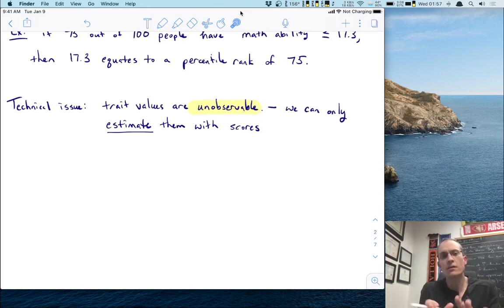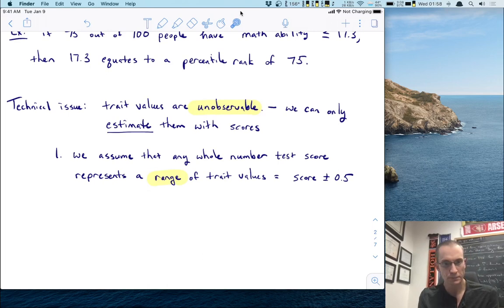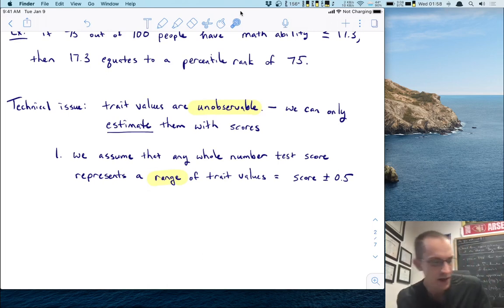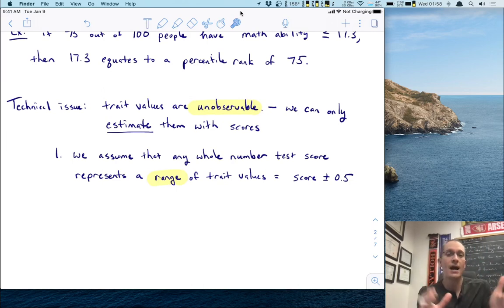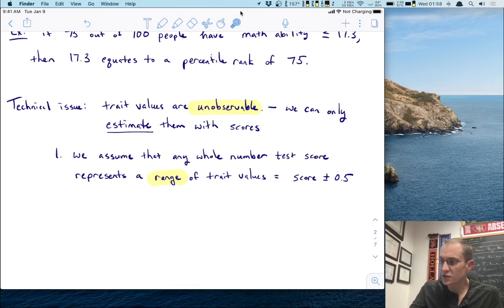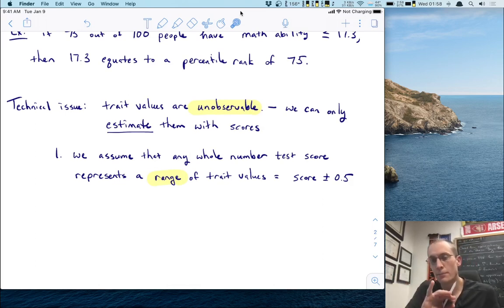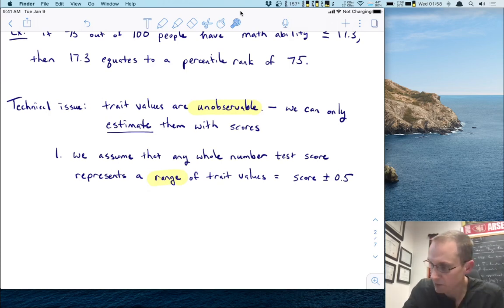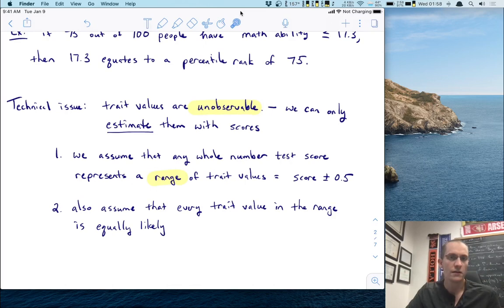If we make some assumptions, here's how we can go from observable scores to unobservable trait values. There are two assumptions I want to introduce. First, let's assume that any whole number test score we see represents a range of trait values — specifically, you take the score plus or minus 0.5. The second assumption is that we're also going to assume that every trait value in that range is equally likely to occur, which is what's called a uniform distribution of trait values.